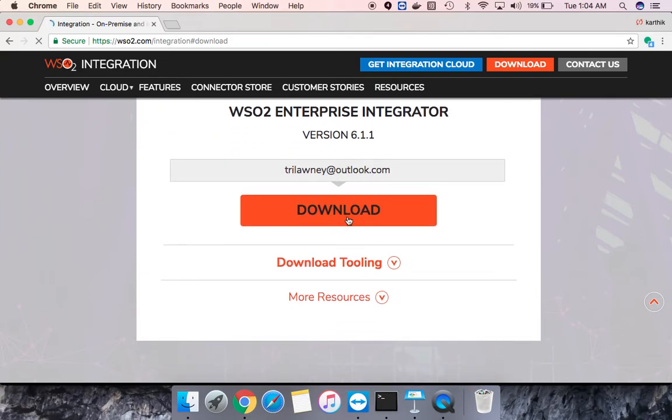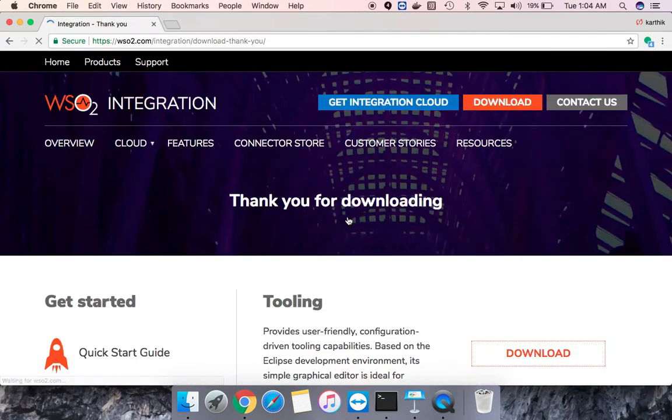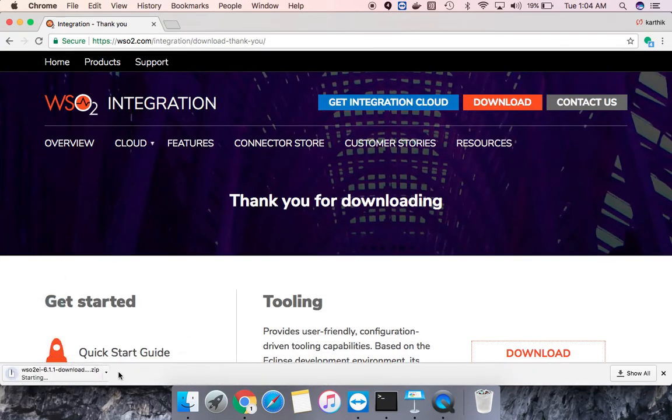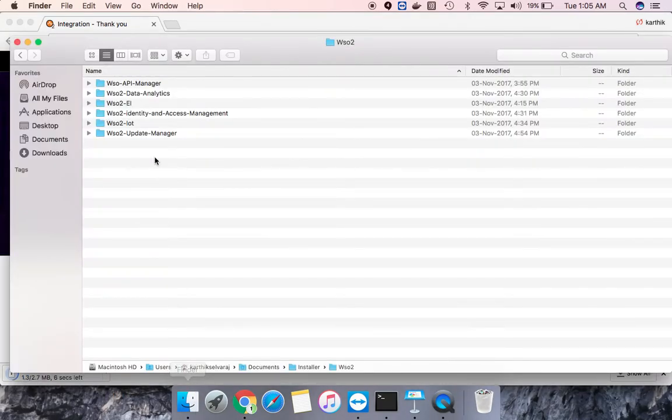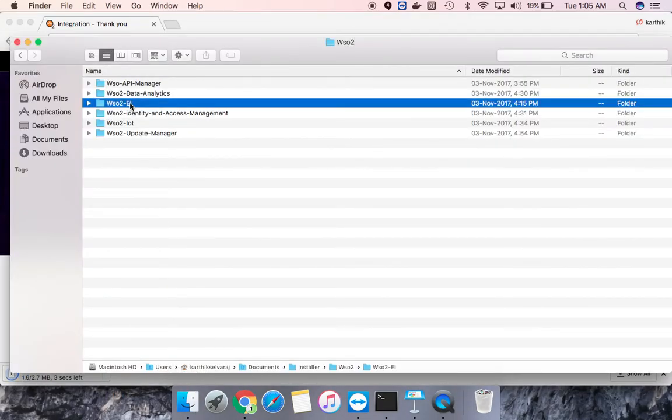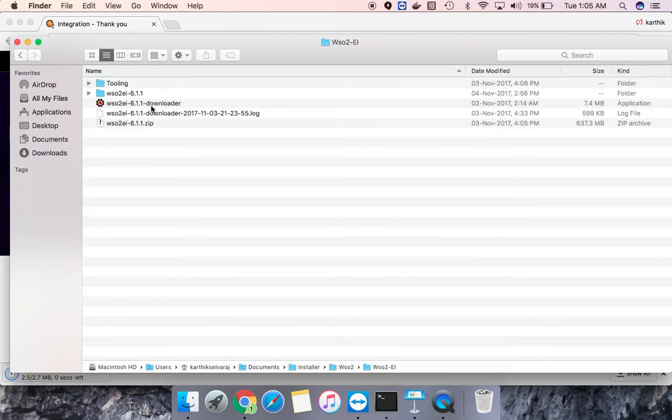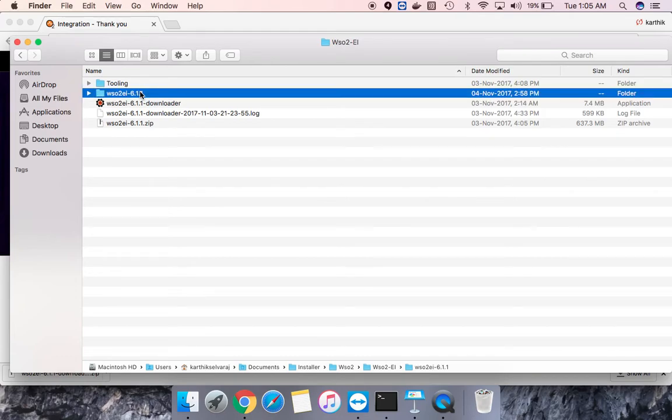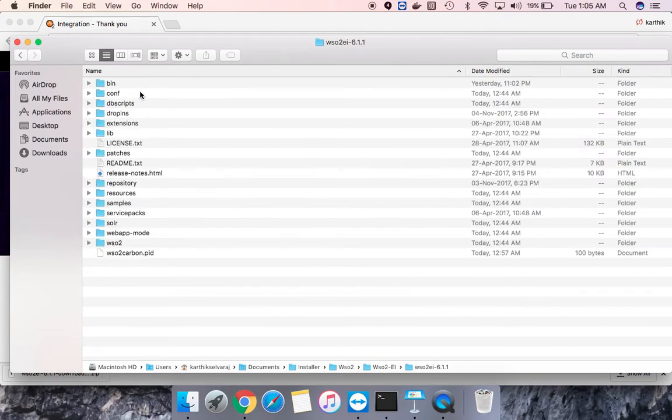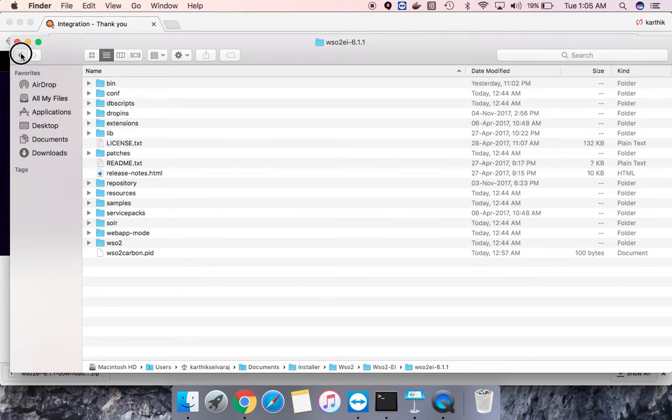If I download this, you will be getting the installation file which is only 2.7 MB. I have already downloaded this. If you run this particular application, it will download the complete runtime, which is around 600 MB. You can see this is the actual runtime.